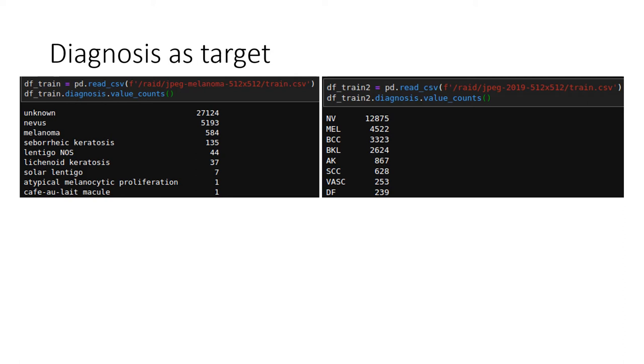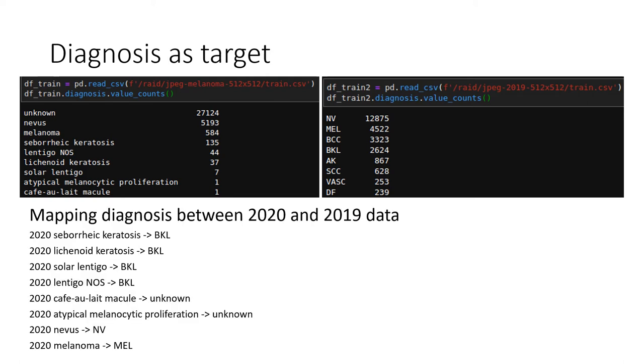However, in last year's competition, the diagnoses are slightly different than this year. So we use the information we found from the last year's competition website and mapped it to two years. By combining, after mapping, there are nine different classes. So we treat it as a nine-class classification problem. We train it to use softmax loss. And at predicting time, we take the melanoma class's probability.